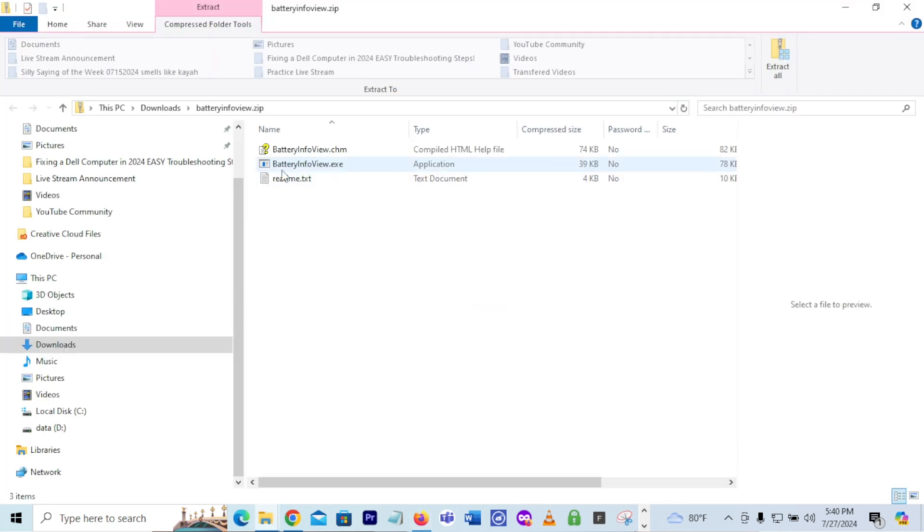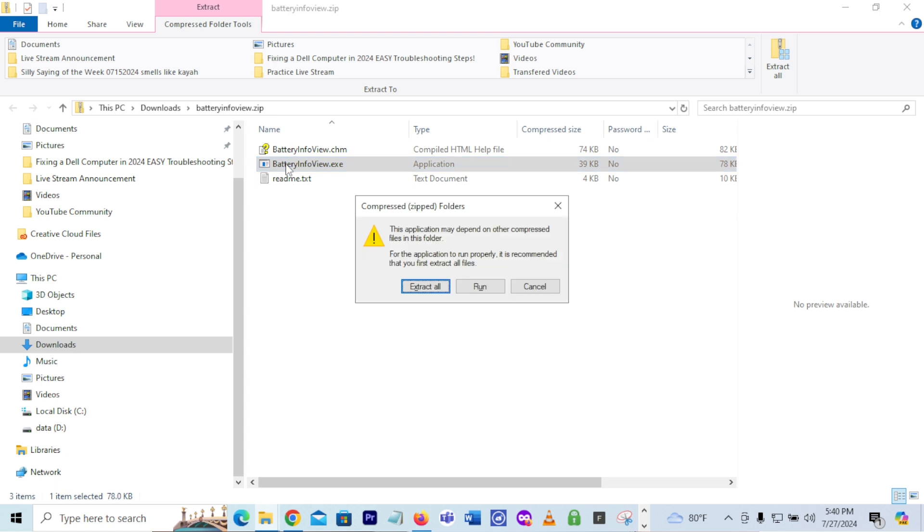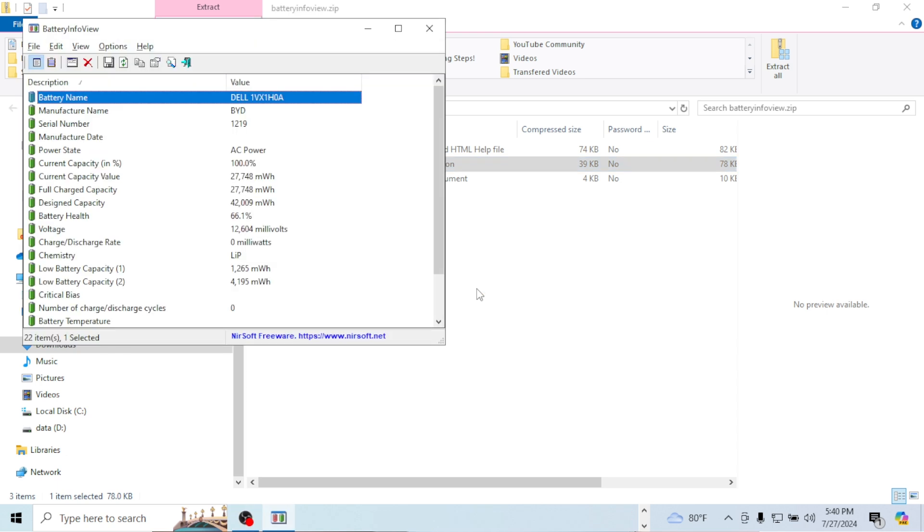And then you'll see the battery info view dot exe file. All right, go ahead and double click on that battery info view dot exe file. Open that up. It's going to ask you to run, do not extract all, just do run. I'm just going to open up the battery info view file. So the exe file open up the battery info view program.